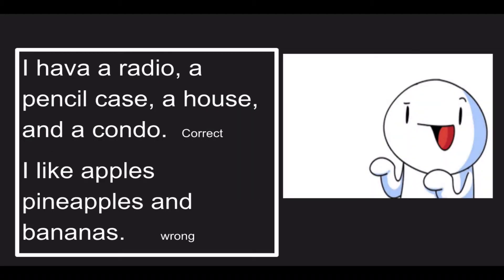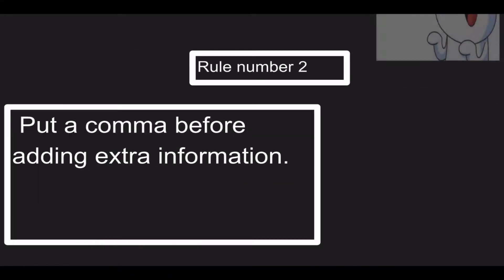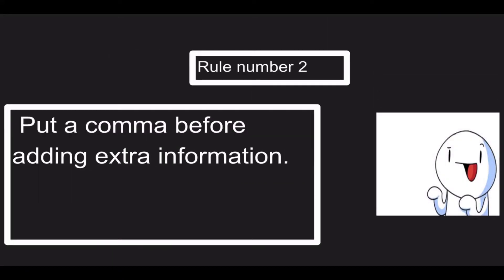That's correct. But the second example is wrong because I like apples, no comma, pineapples, no comma, and bananas, no comma. Now let's go to the second rule.